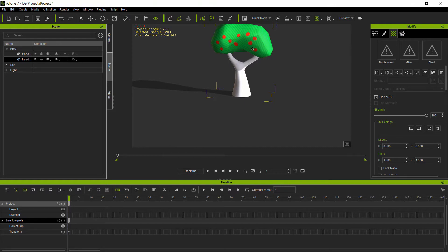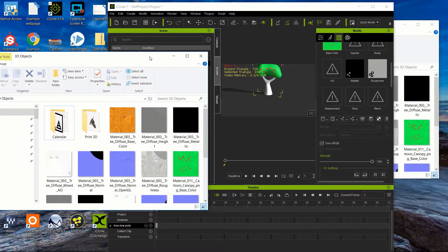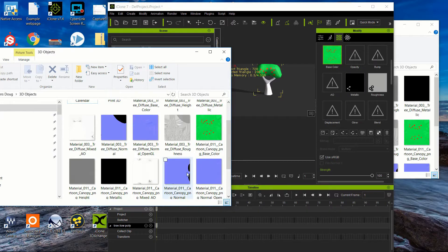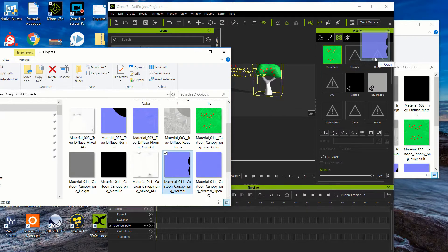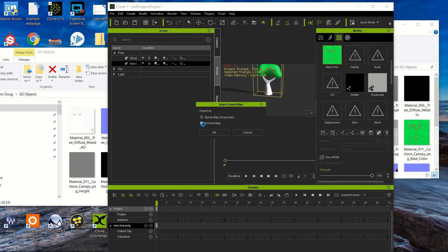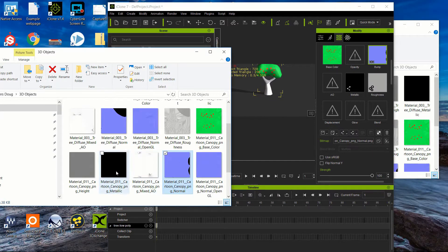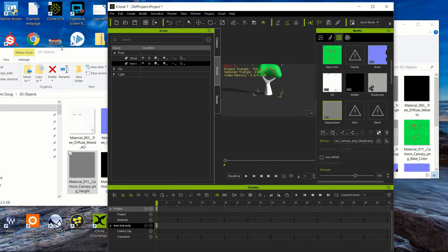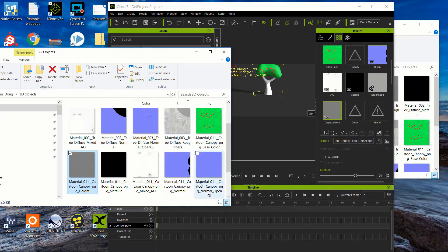That brightens it up quite a bit. Next we need to add the different sections of the texture — we'll drag and drop those in. It doesn't remember your path very easily. For the bump map I'm going to use a Normal — it will confirm you want to use it as a normal, hit OK after you select that. We're going to have our Metallic, our AO, a Height Map which we'll place in Displacement and select as a height map, and our Roughness map.